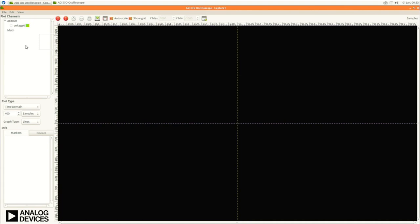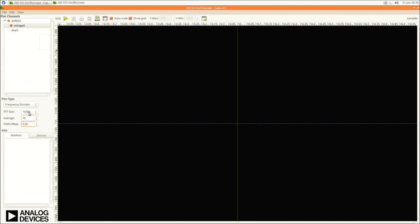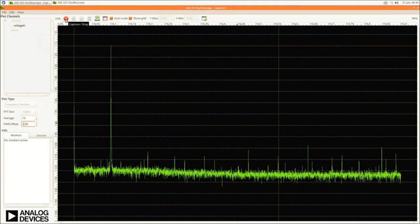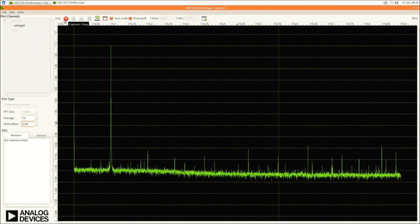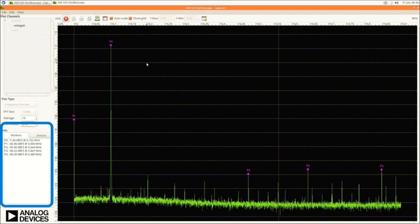In the IIO oscilloscope application, select the plot channel to be displayed, then select the plot type. I will now select the frequency domain and then adjust the FFT average and power offset values. Pressing the capture and stop button will begin the capture process and an FFT is continuously plotted. If you wish, you can add markers by right-clicking in the plot area. You can read the marked values at the bottom left of the screen.